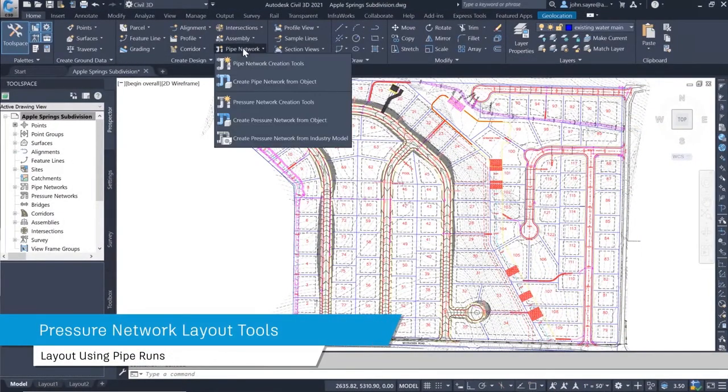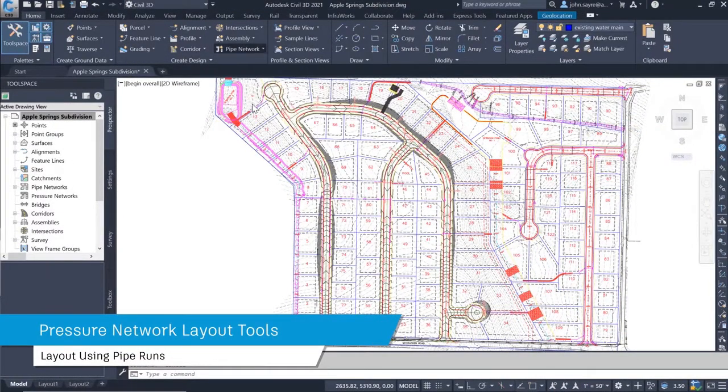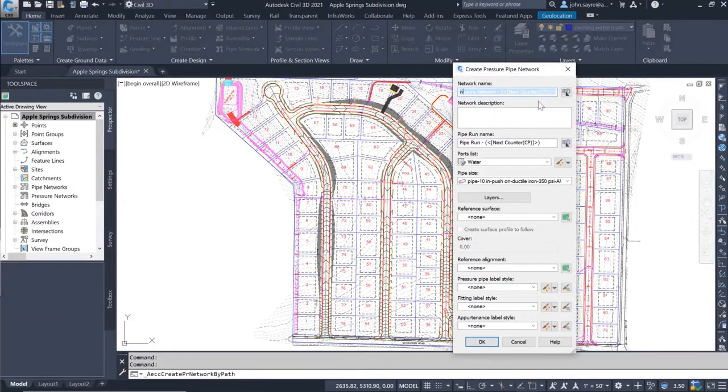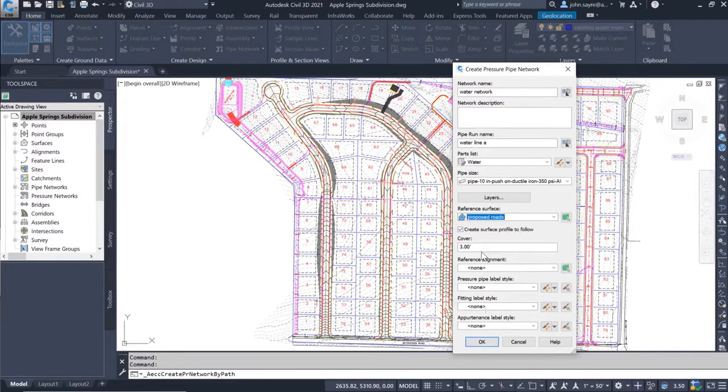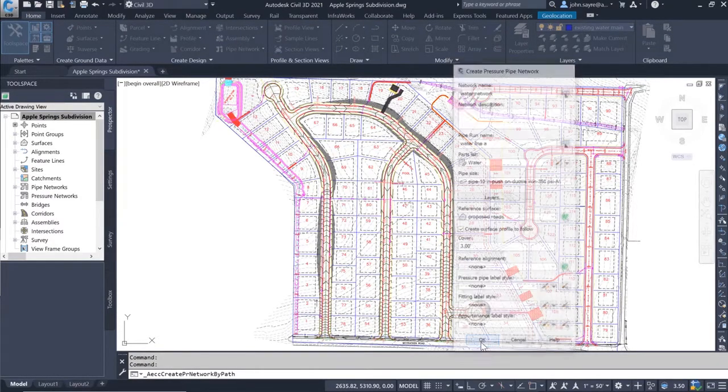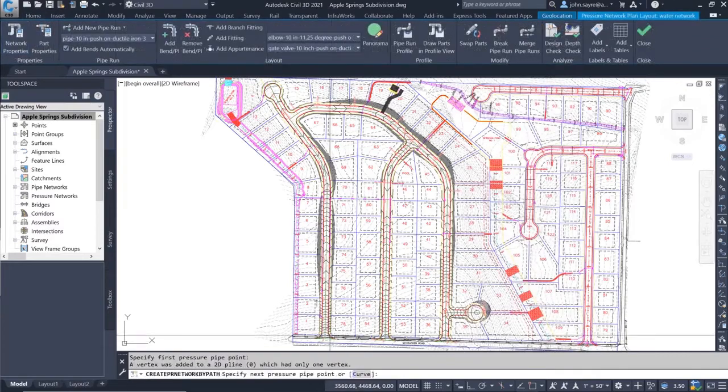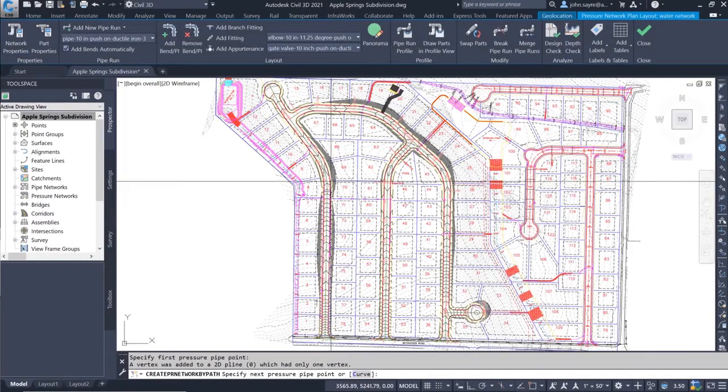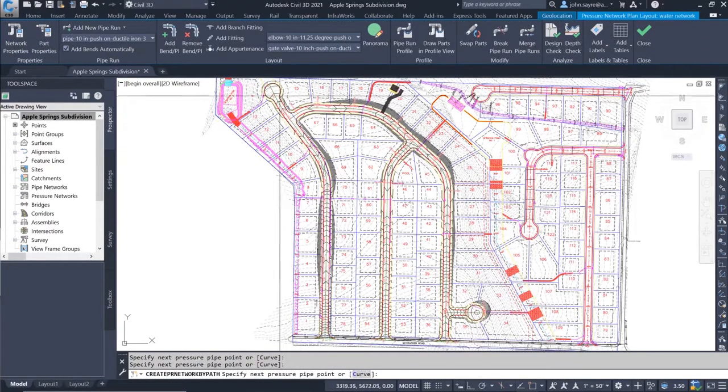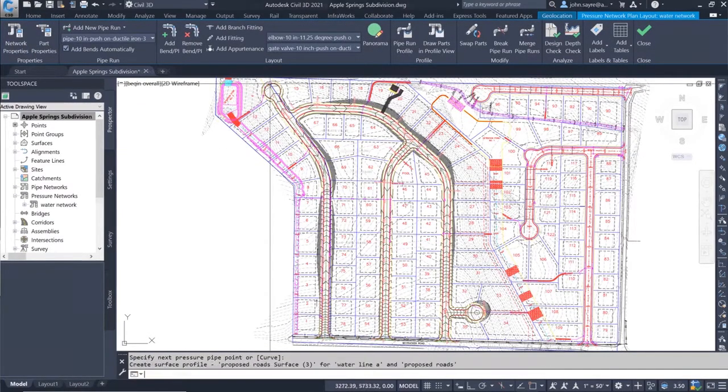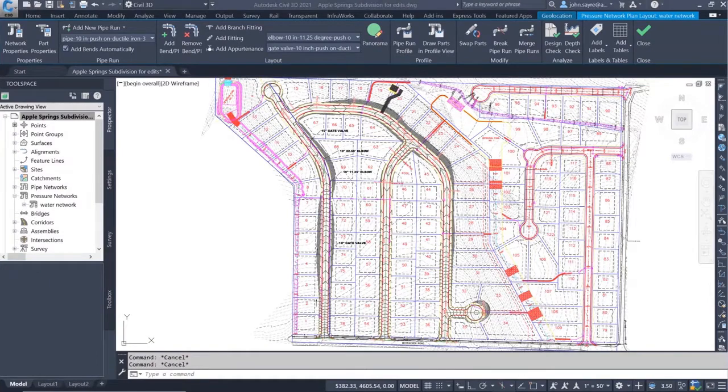Now you can break down a pressure pipe network into specific pipe runs. This allows a user to have an overall pressure network for the entire project but have the flexibility to break that network down into specific pipe runs like water main A, B, C, etc.